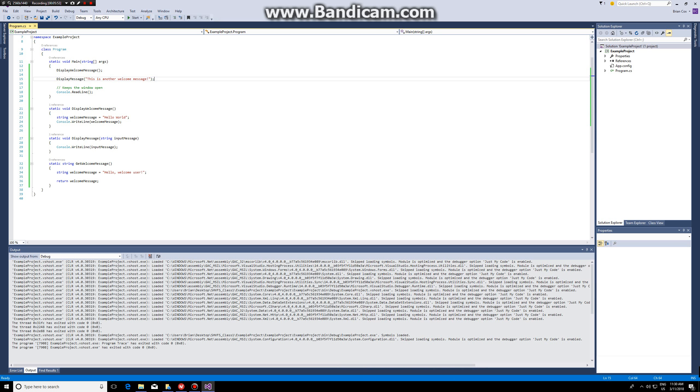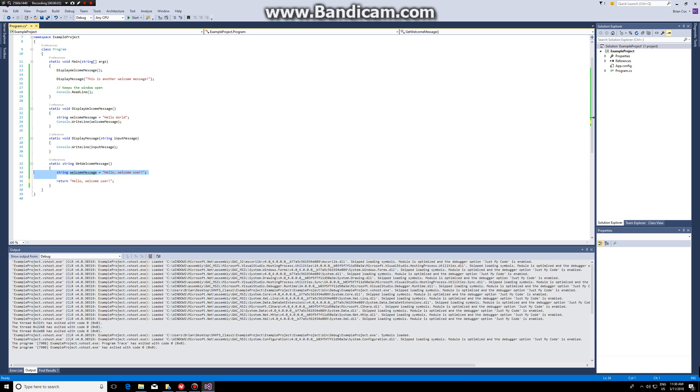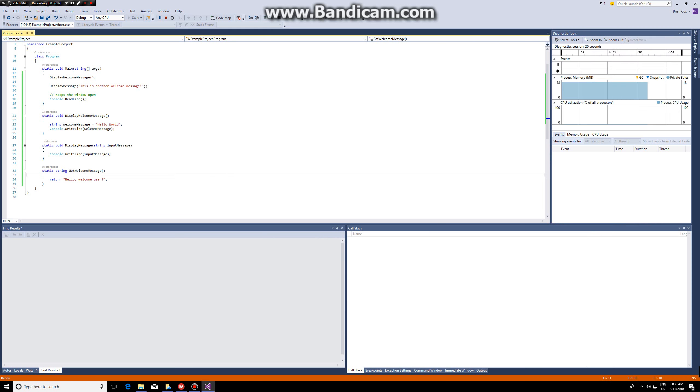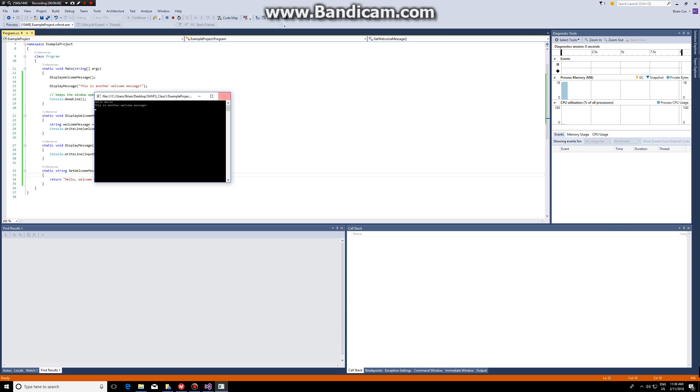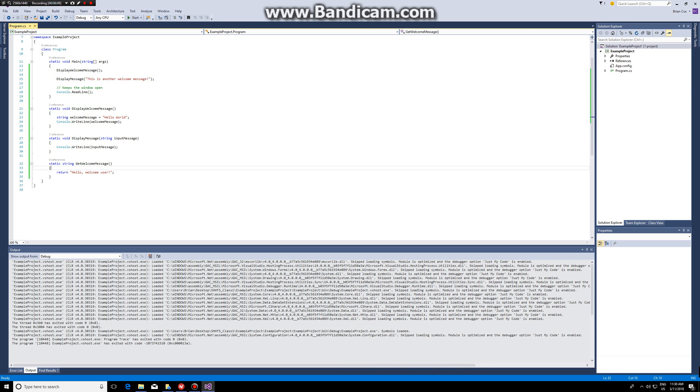What we could have done also is instead of putting this value into a string and then returning the string, we could have just returned the value straight away. This will compile just fine and return the same value.